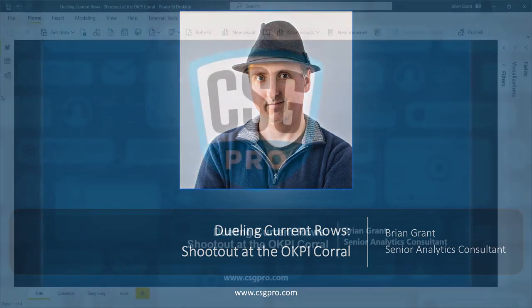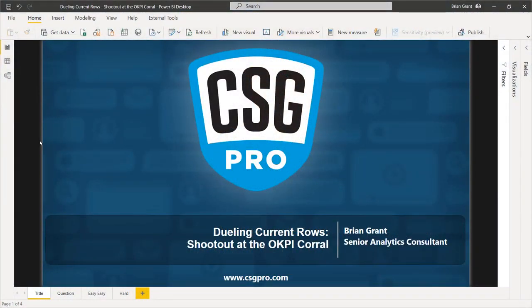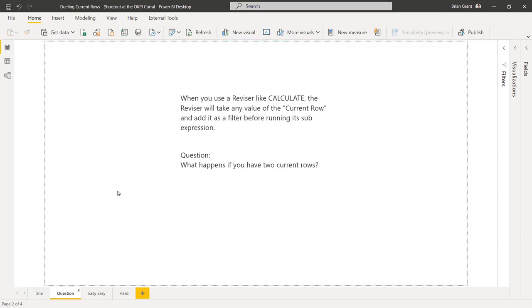Let's get started. We're here at 'Dueling Current Rows: Shootout at the OK Corral.' Here's a statement: when you use a reviser like CALCULATE or a measure, the reviser will take any value of the current row and add it as a filter before running its sub-expression. So my question is: what happens if you have two current rows? How can you even have two current rows?